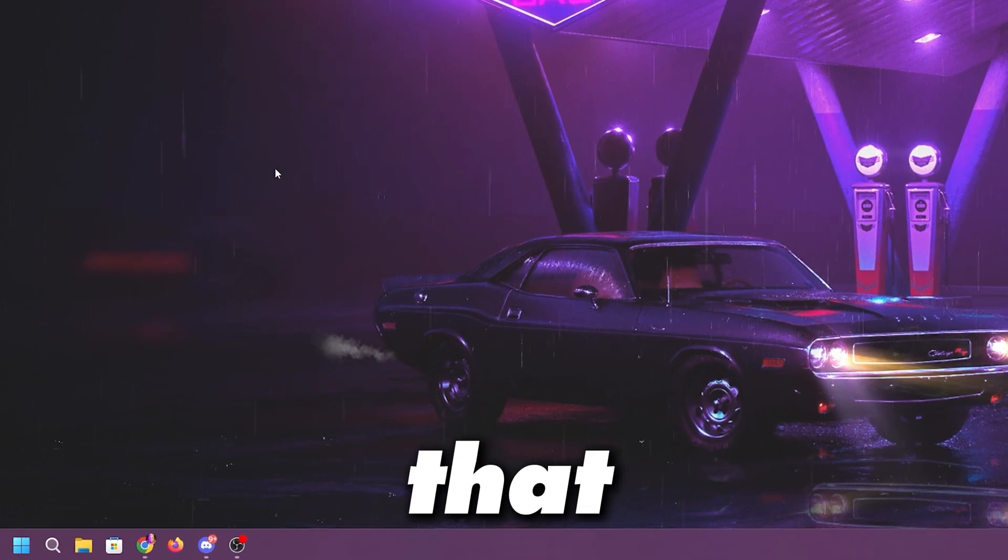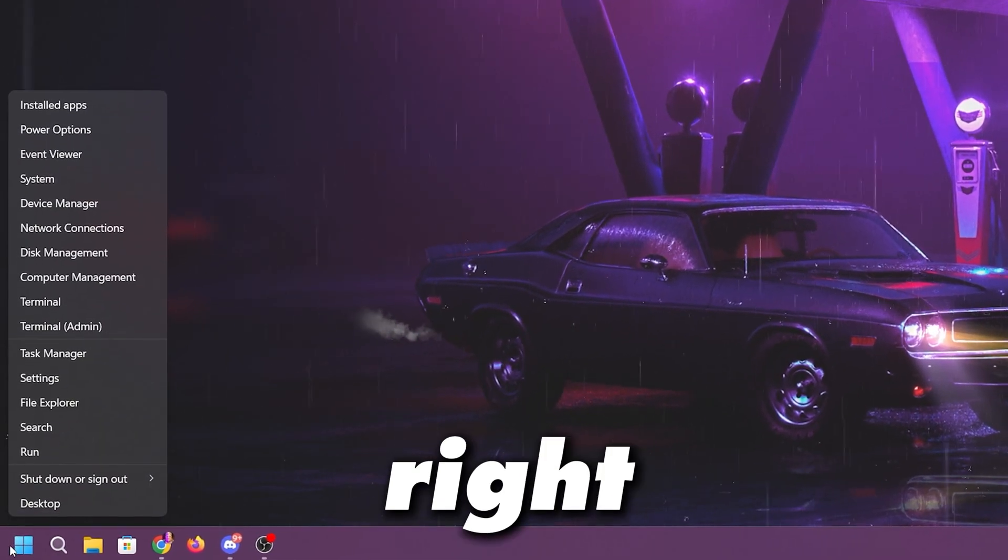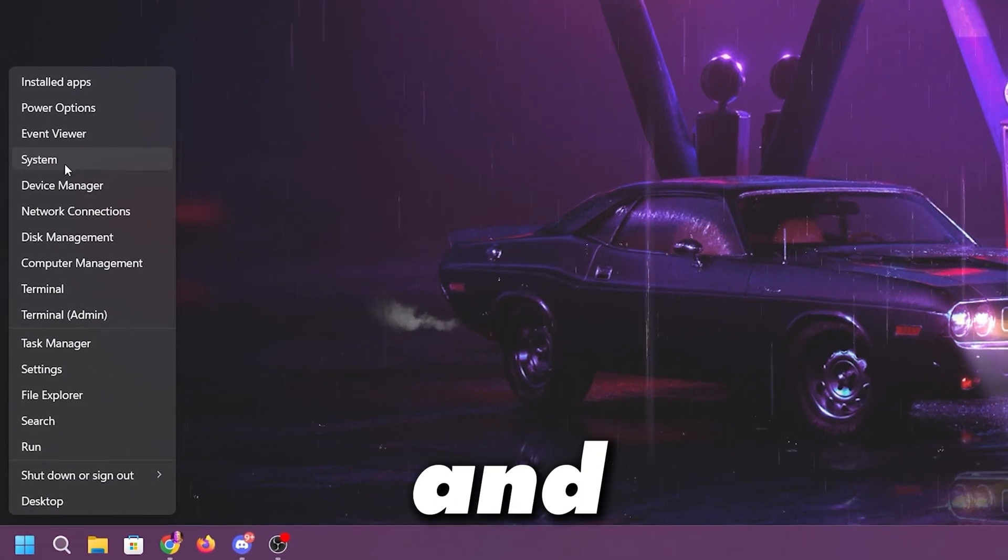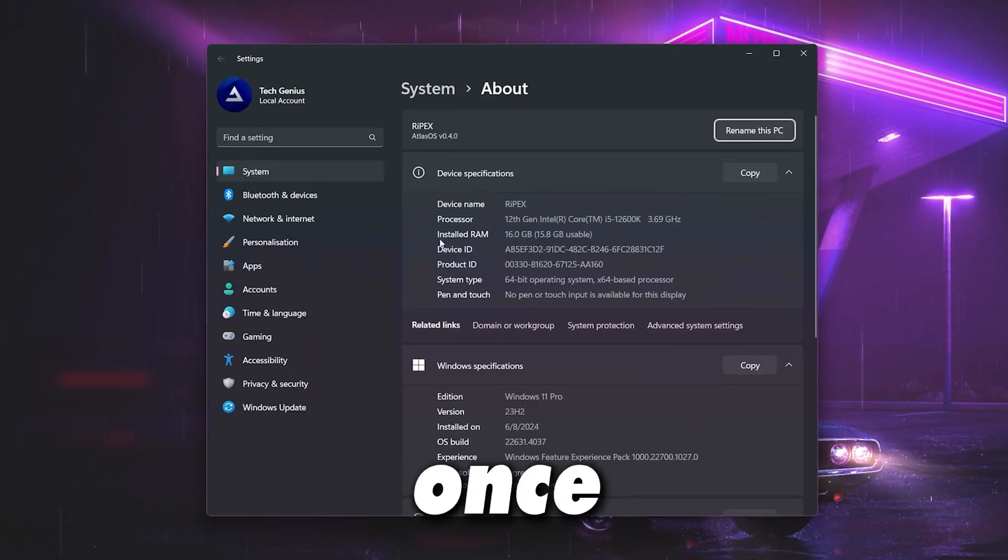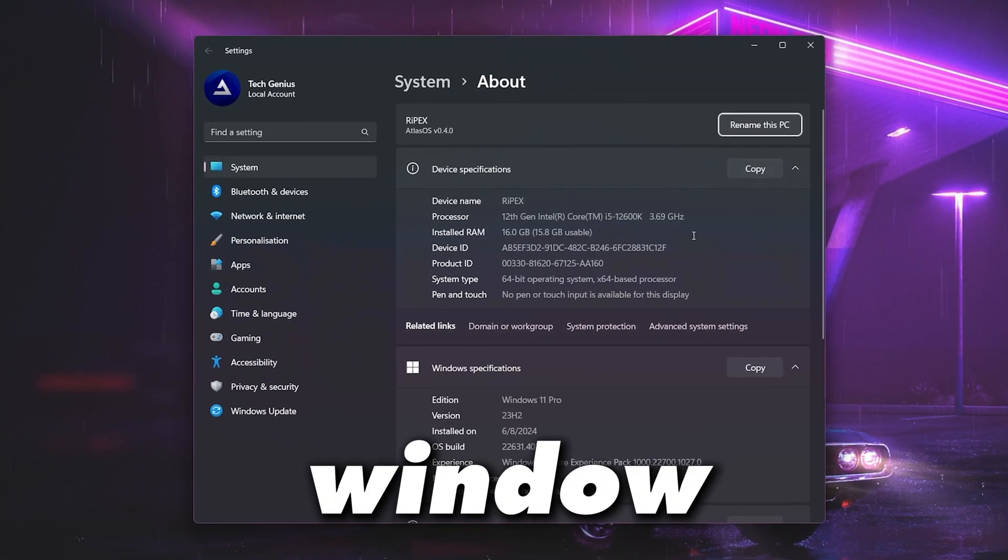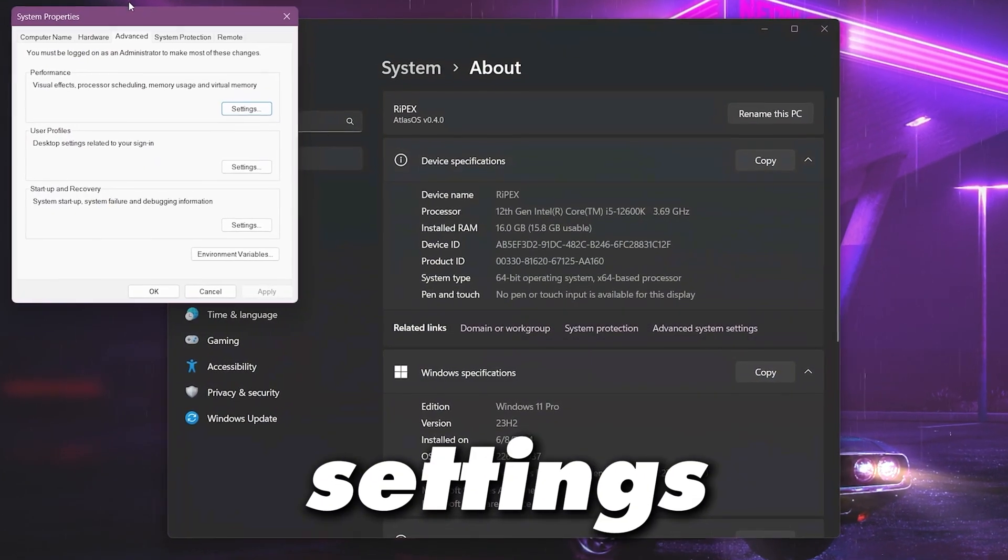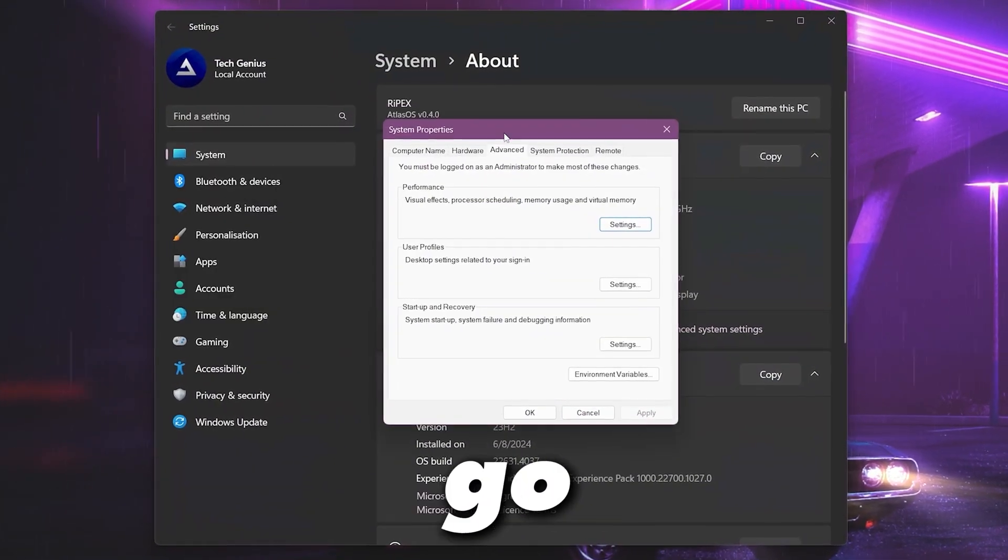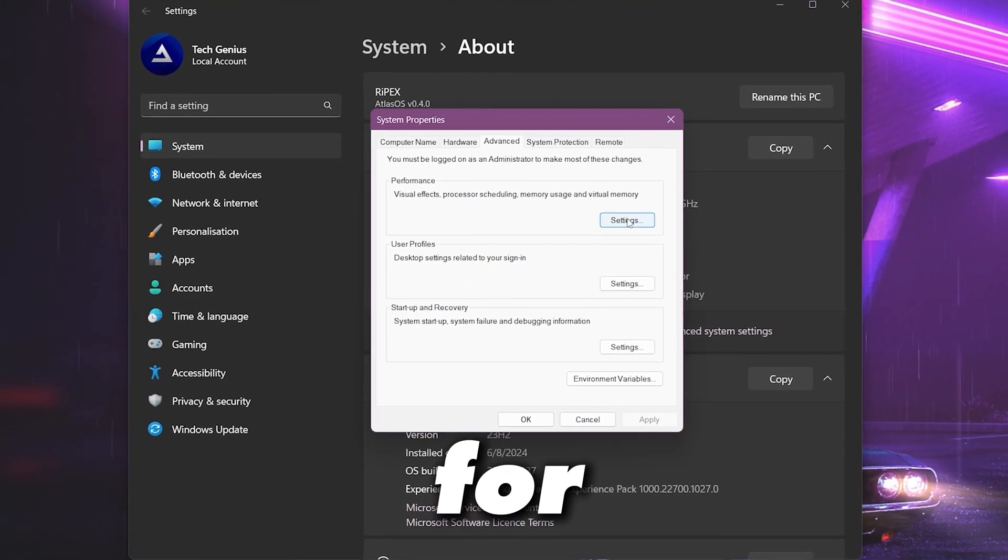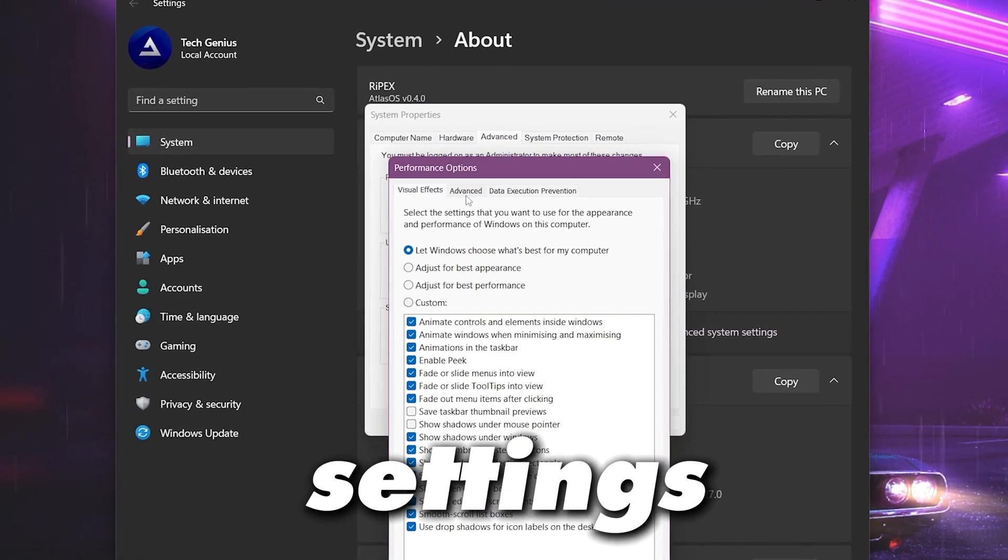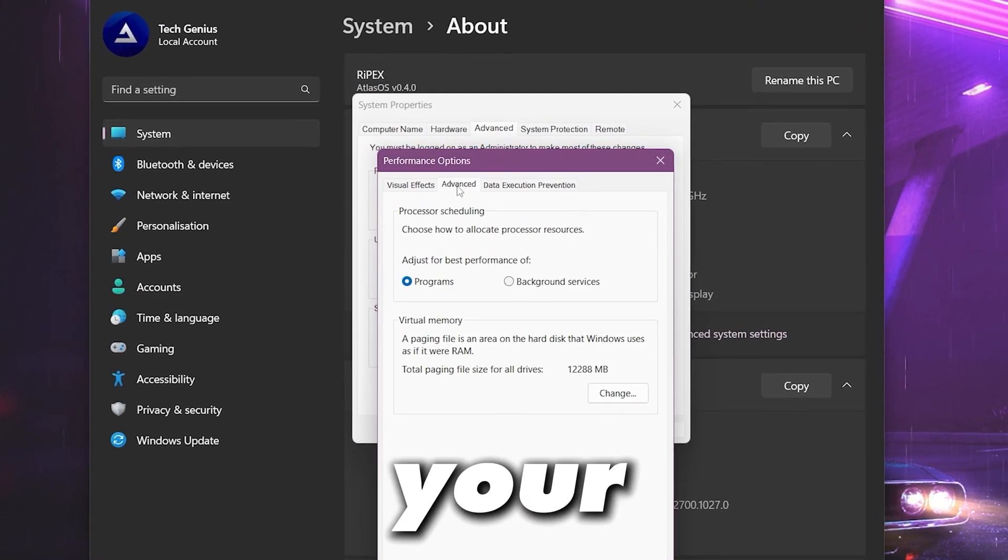Before that you need to go to your Windows start icon, right click here and open up system settings. Once you got this window you need to go for advanced system settings. Once you got the system property popup, now go for performance settings and open up the advanced tab on your PC.